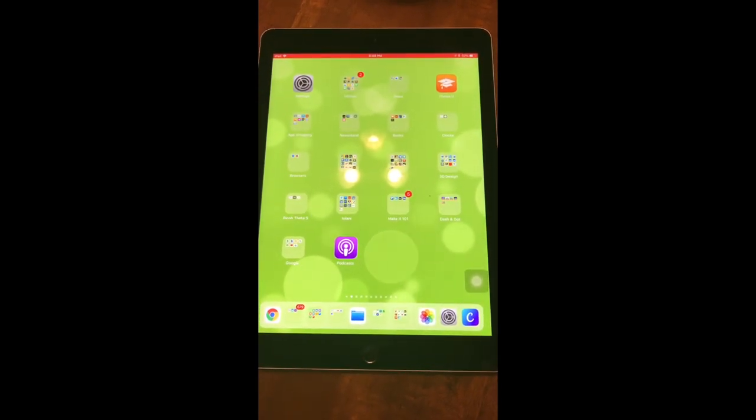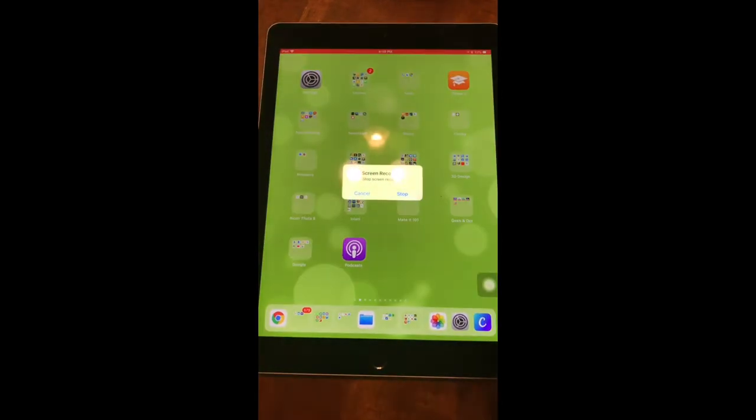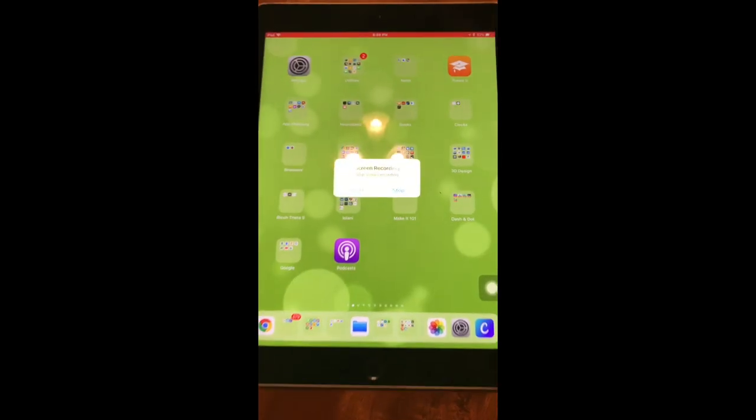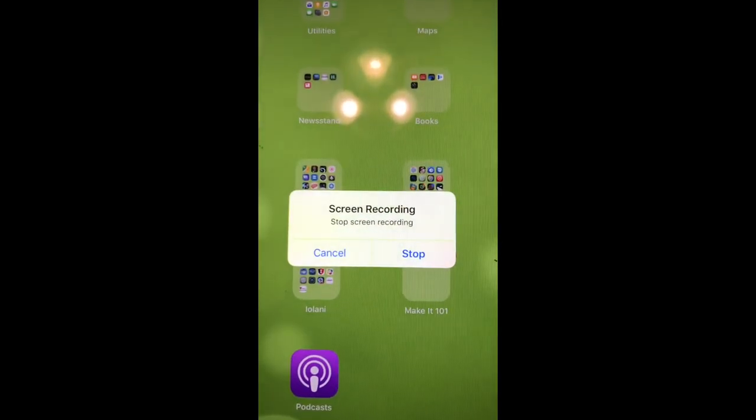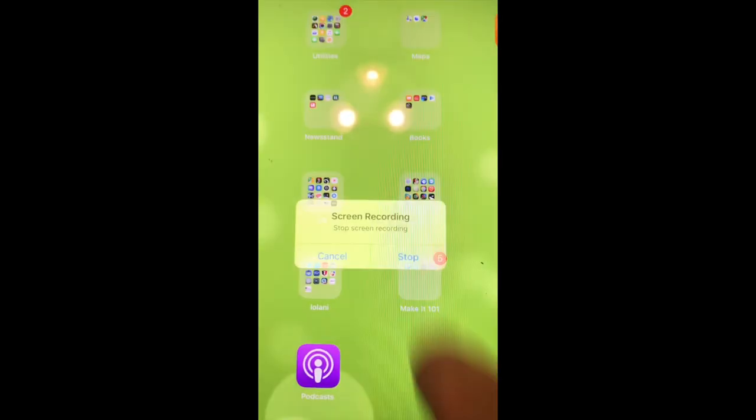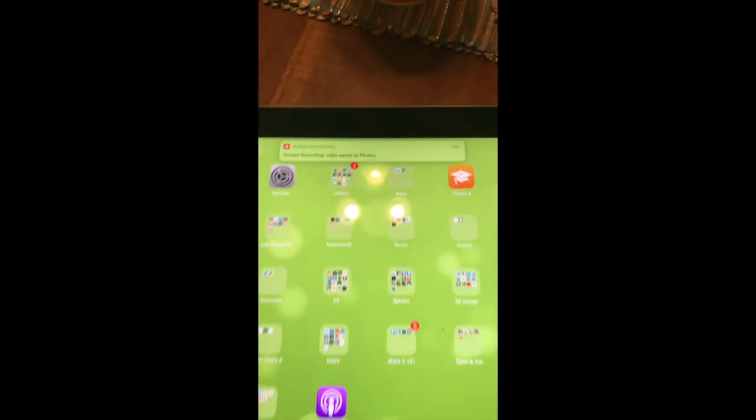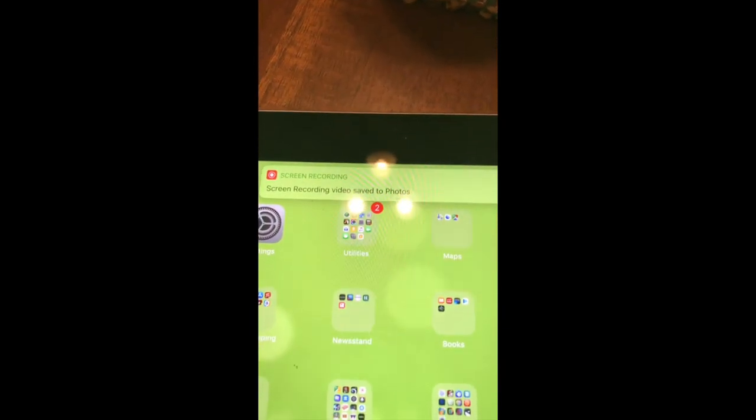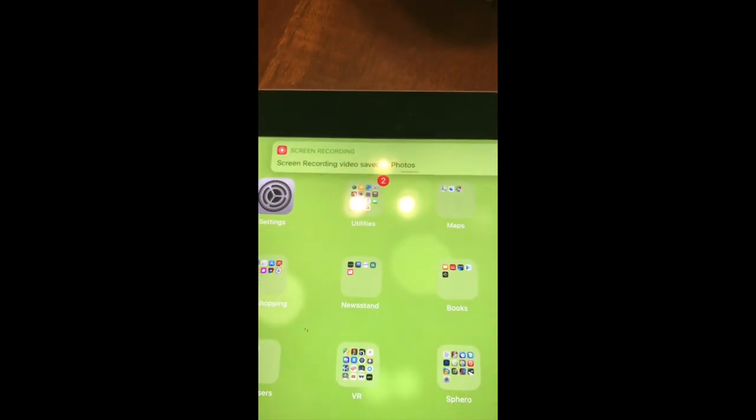When you're done recording, you simply tap that red bar, and you get a prompt that says Stop Screen Recording, and when you stop it, it'll send your recording and save it to your photos.